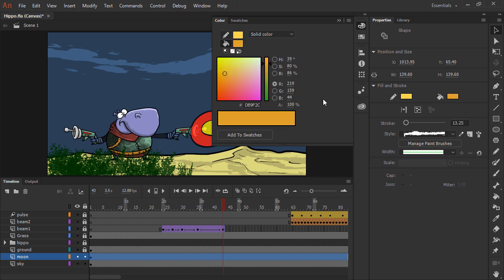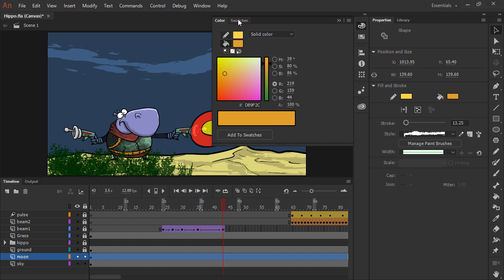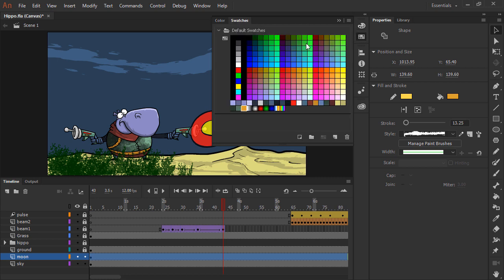Once we change a color in the color panel, we can also add it to our swatches for reuse. I'll click add to swatches and then jump over to the swatches panel, and as you can see, the swatch is applied right here.